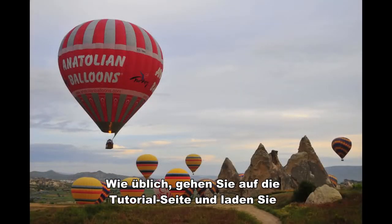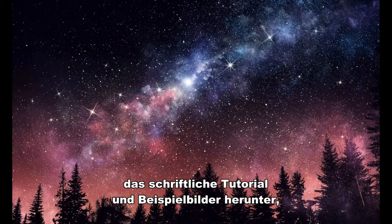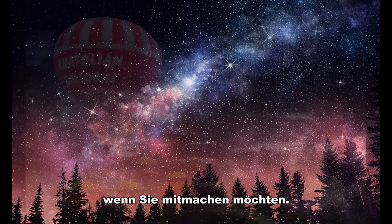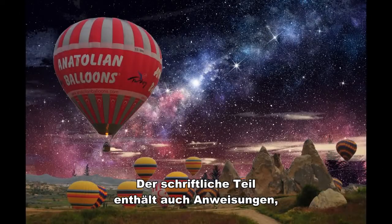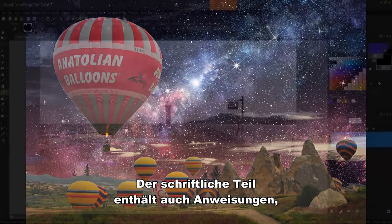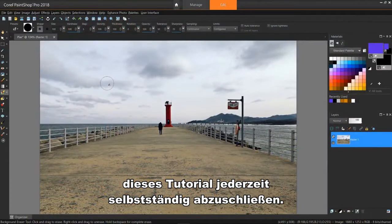As usual, go to the tutorial page and download the written tutorial and sample images if you'd like to follow along. The written part also has instructions to complete this tutorial at any time on your own.